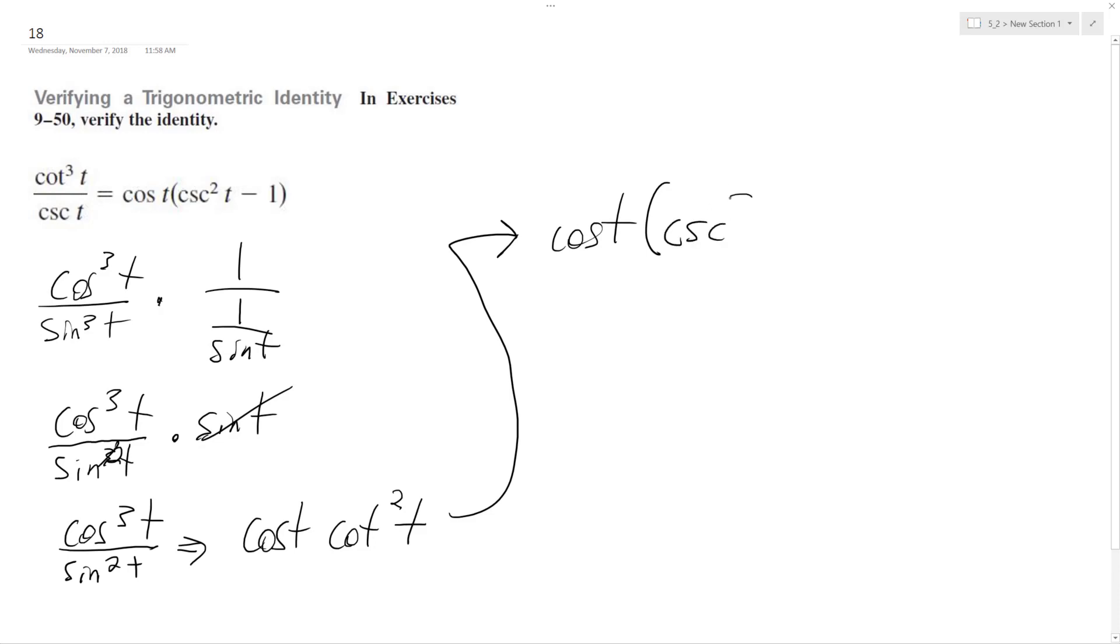cosecant squared t minus 1, which is originally what we had here. That proves it. I hope this helped you out. Thanks for watching, have a great day.